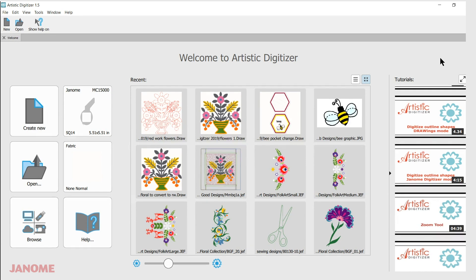I hope you enjoy the videos. Take a look at them — they're located right there in the program, or as I said, they're also at the Janome YouTube channel. Thank you.